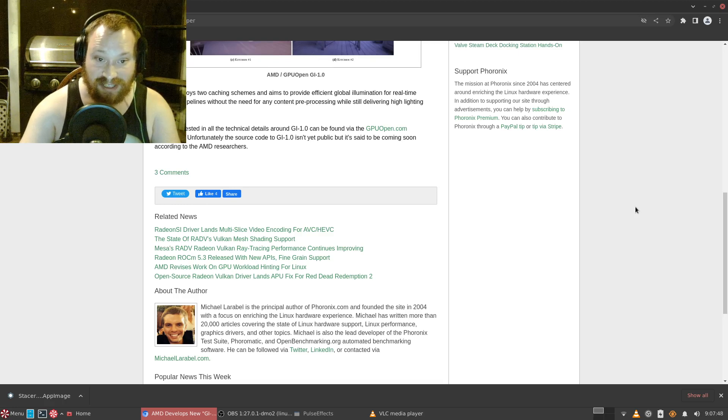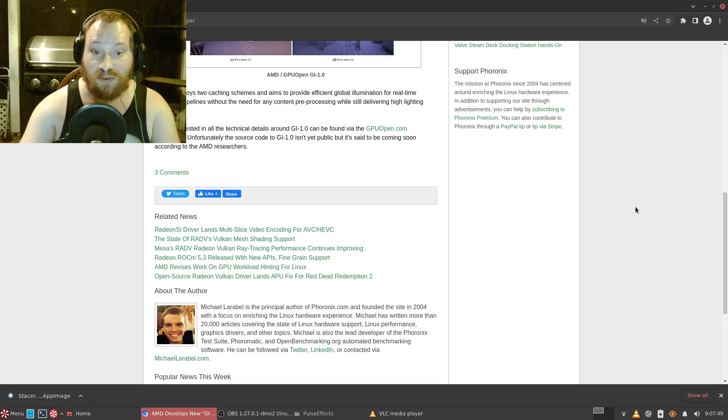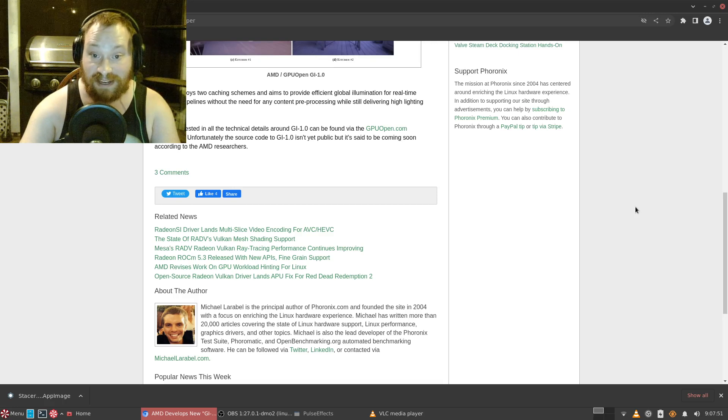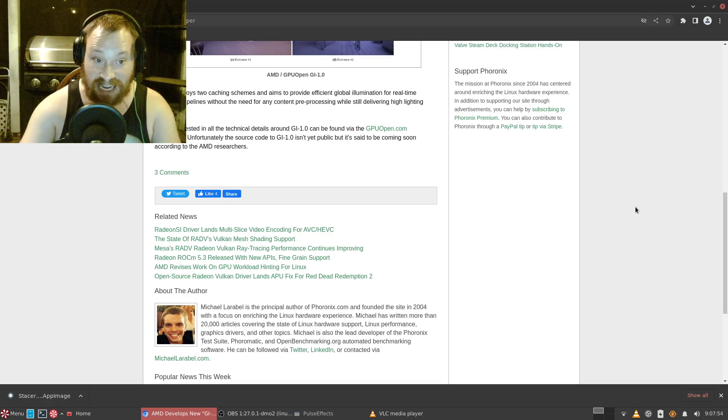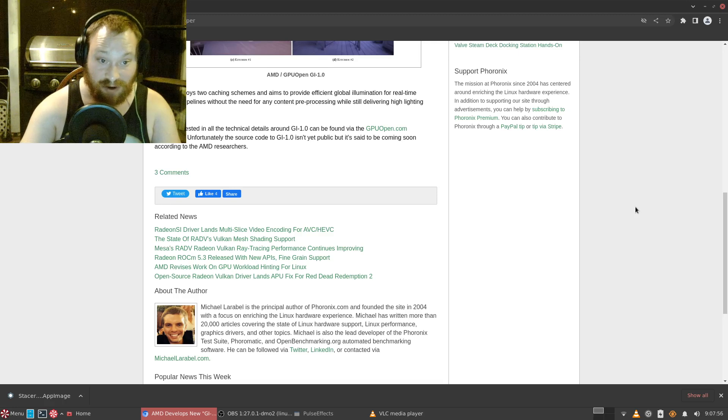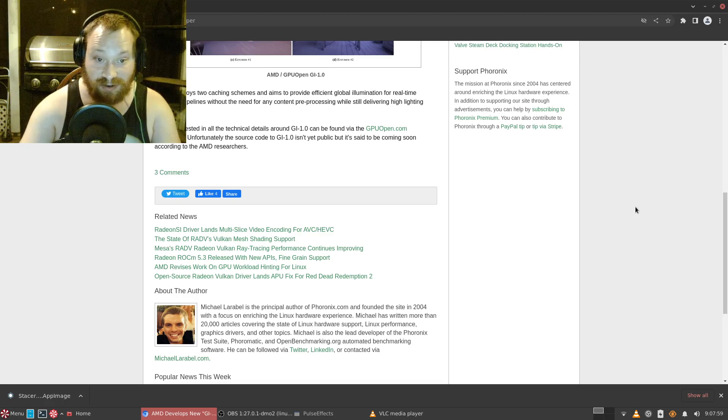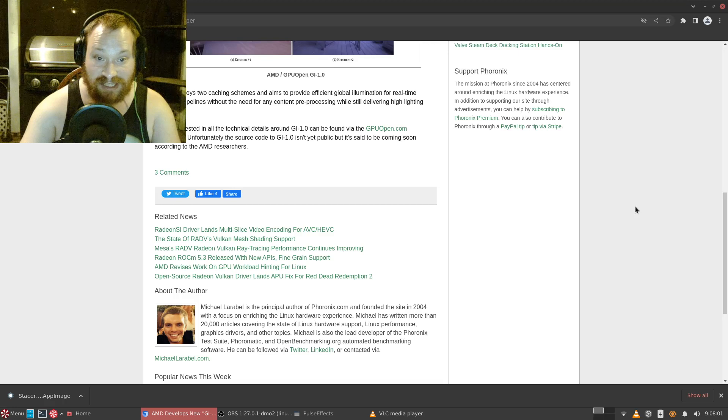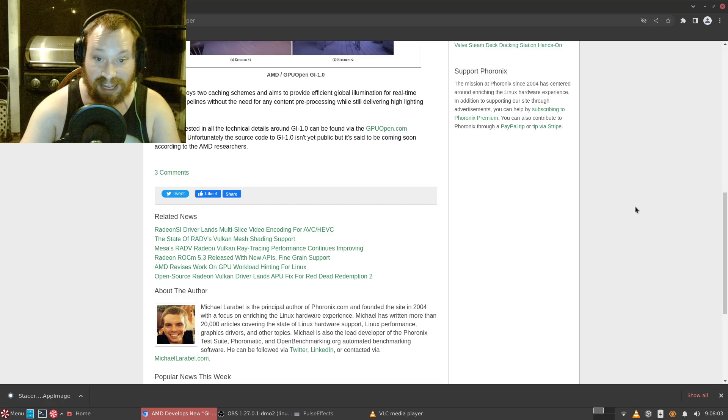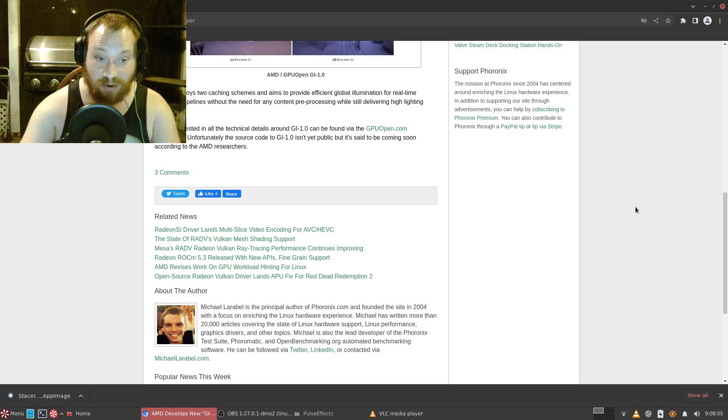Those who are interested in the technical details around GI 1.0 can find them via the GPUOpen.com white paper. Unfortunately, the source code to GI 1.0 isn't yet public but is said to be coming soon according to AMD researchers.